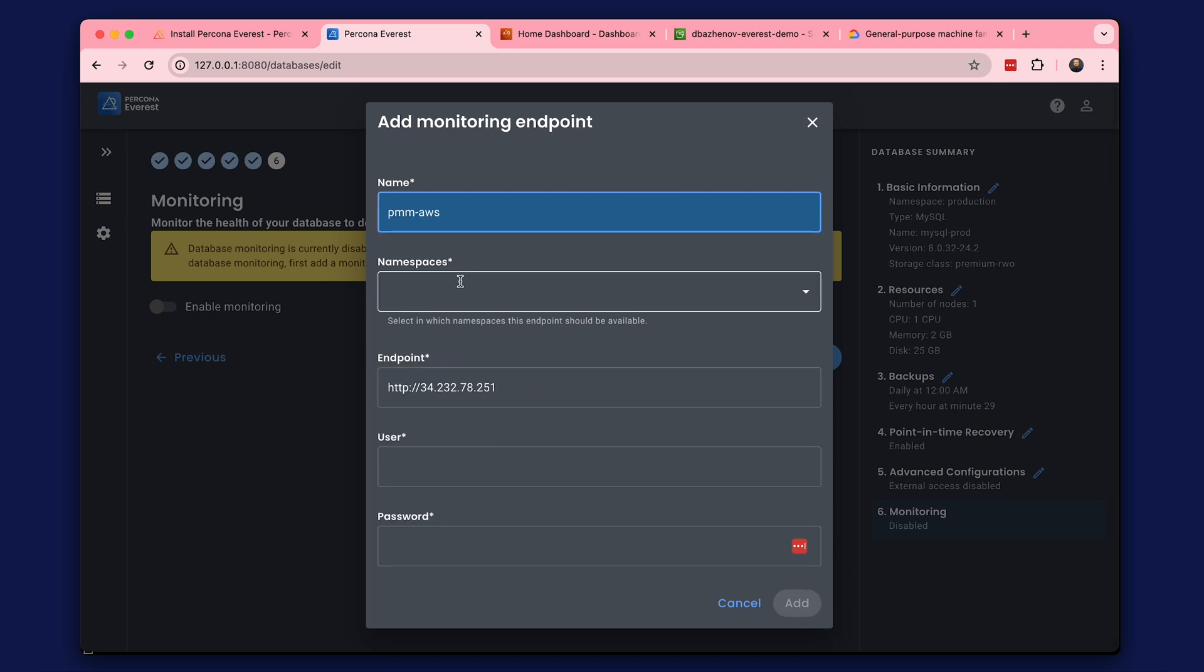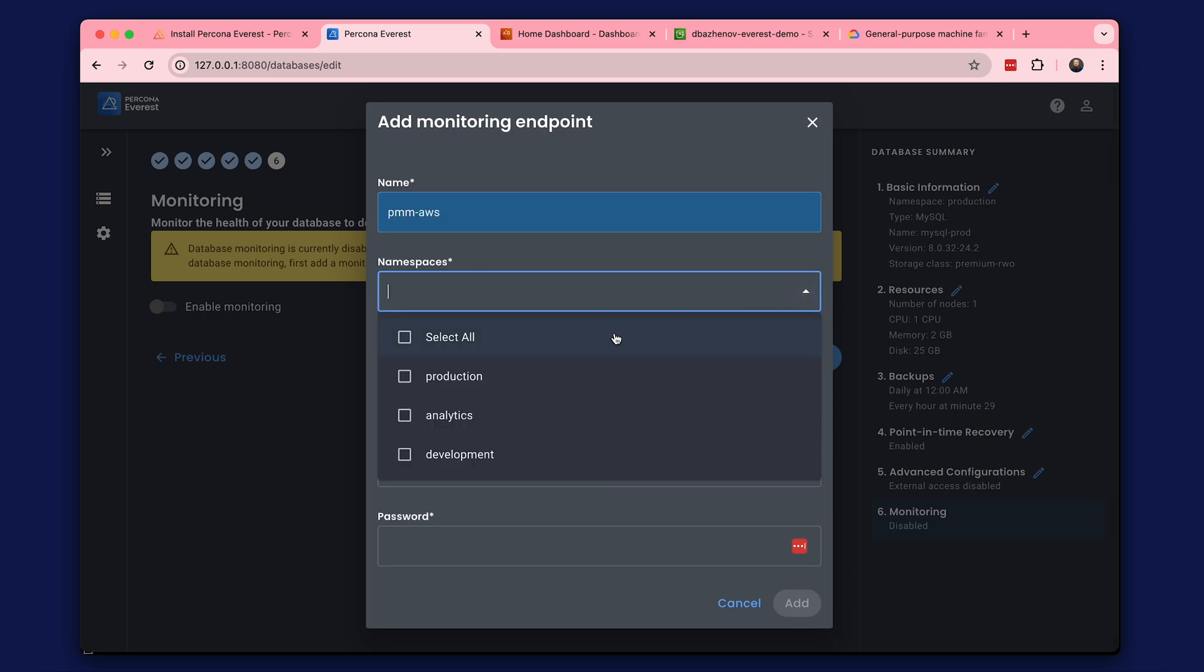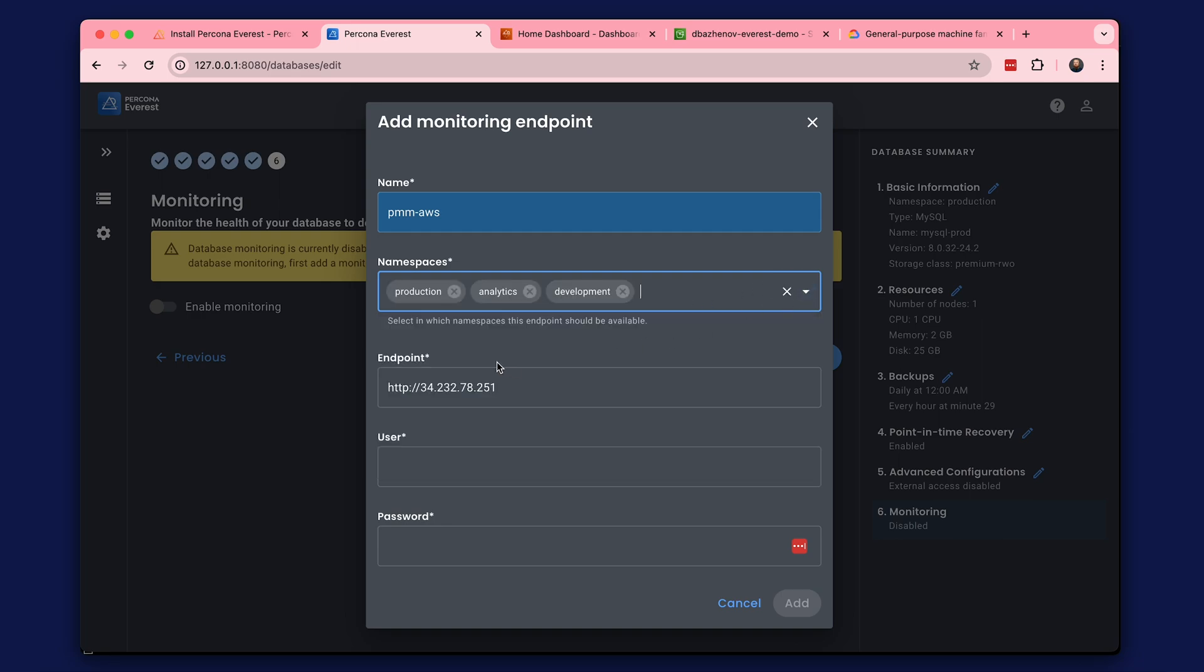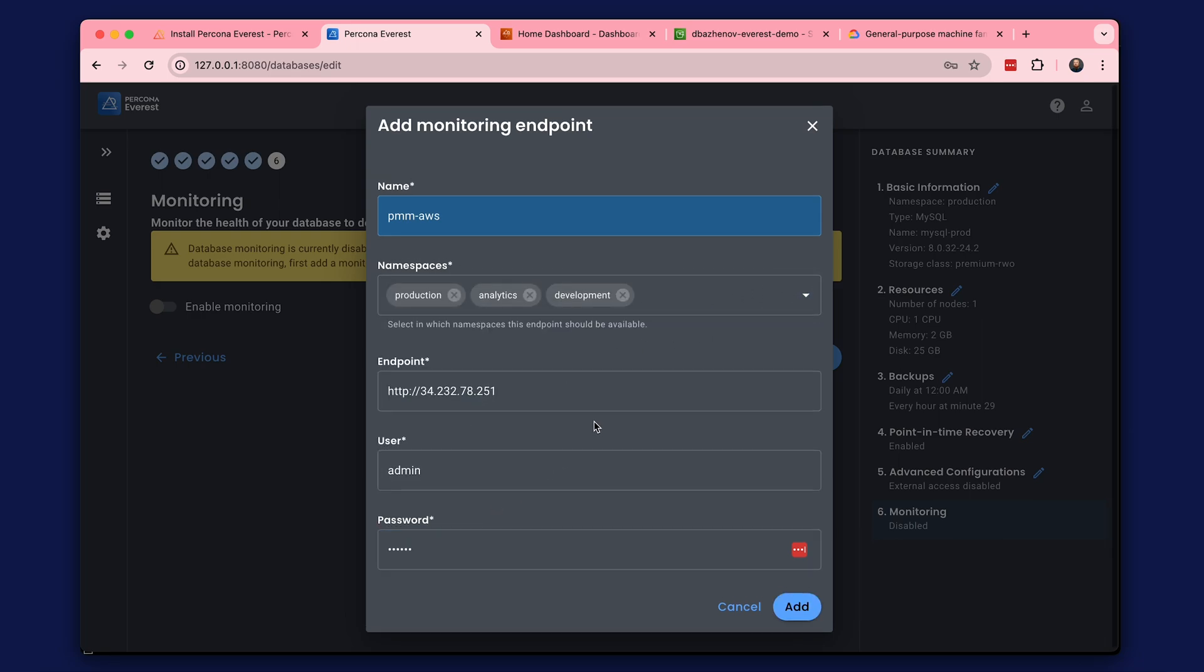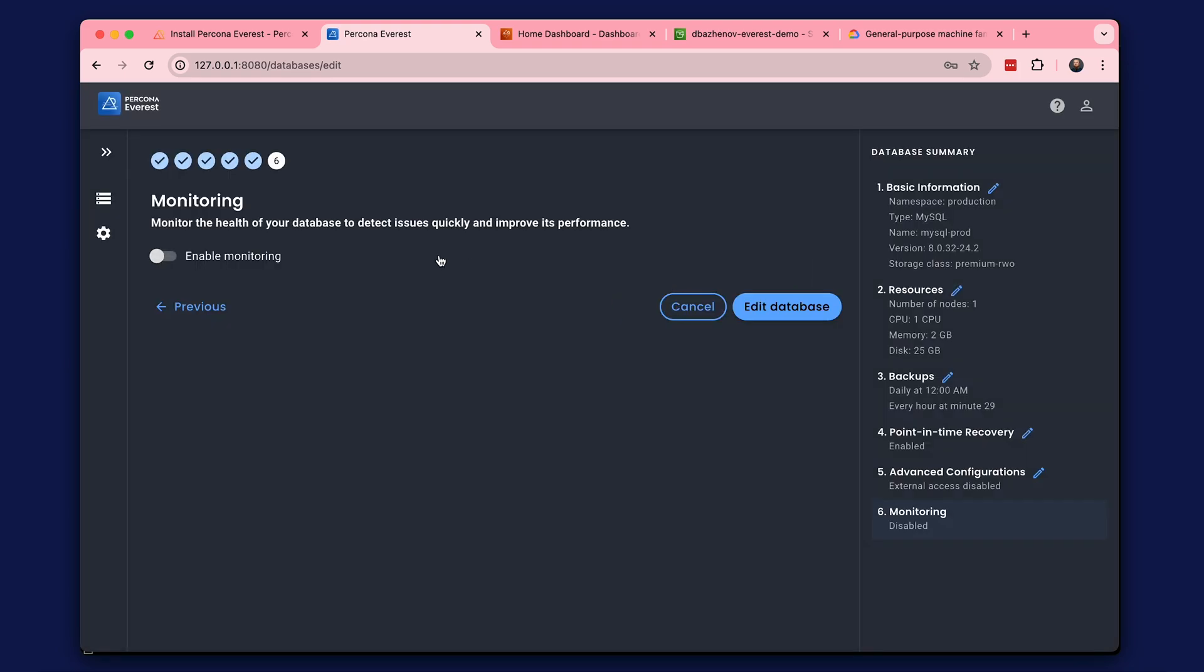You need to enter a name and select namespaces. Use the PMM user to connect. We successfully added a monitoring endpoint.